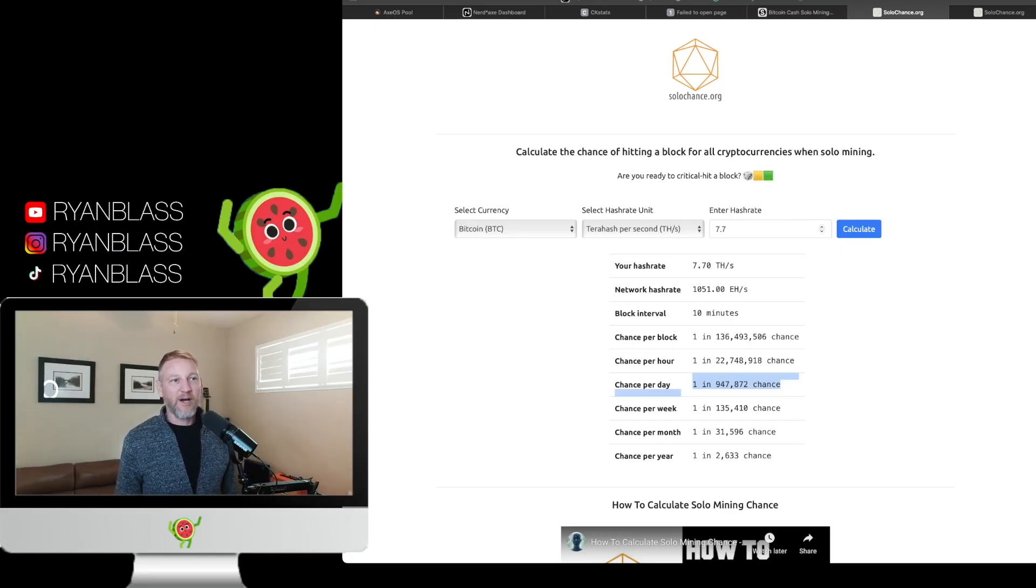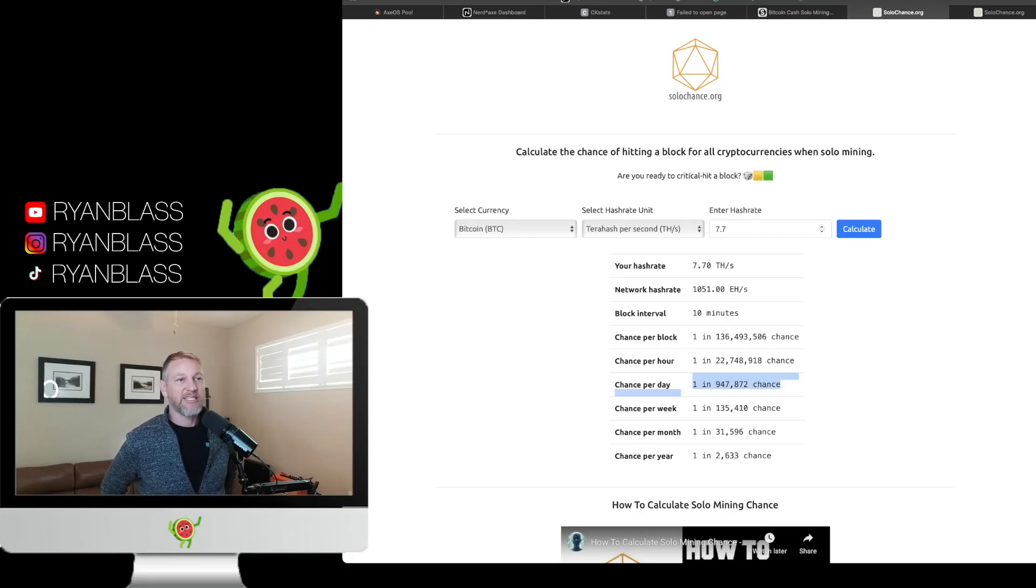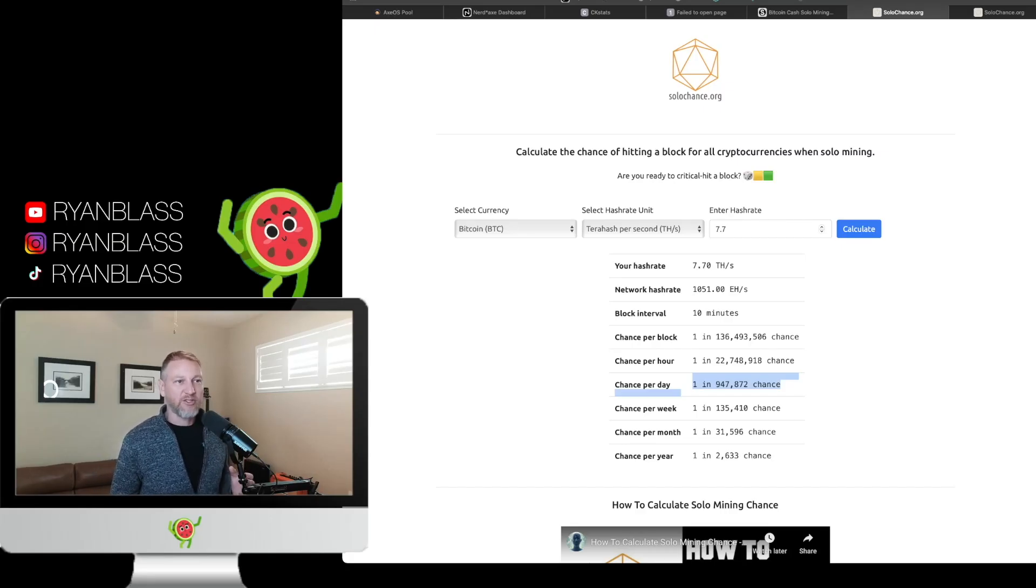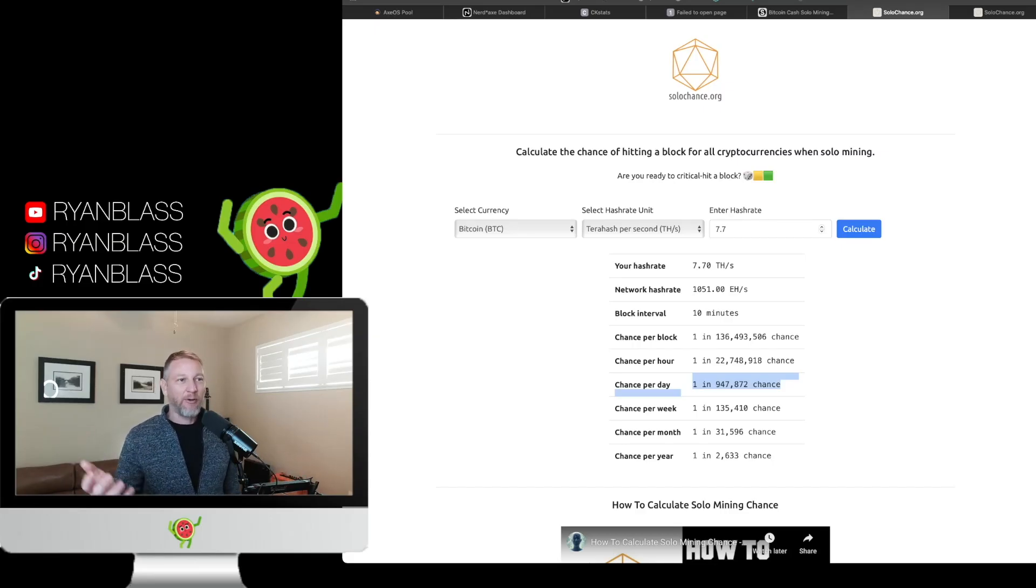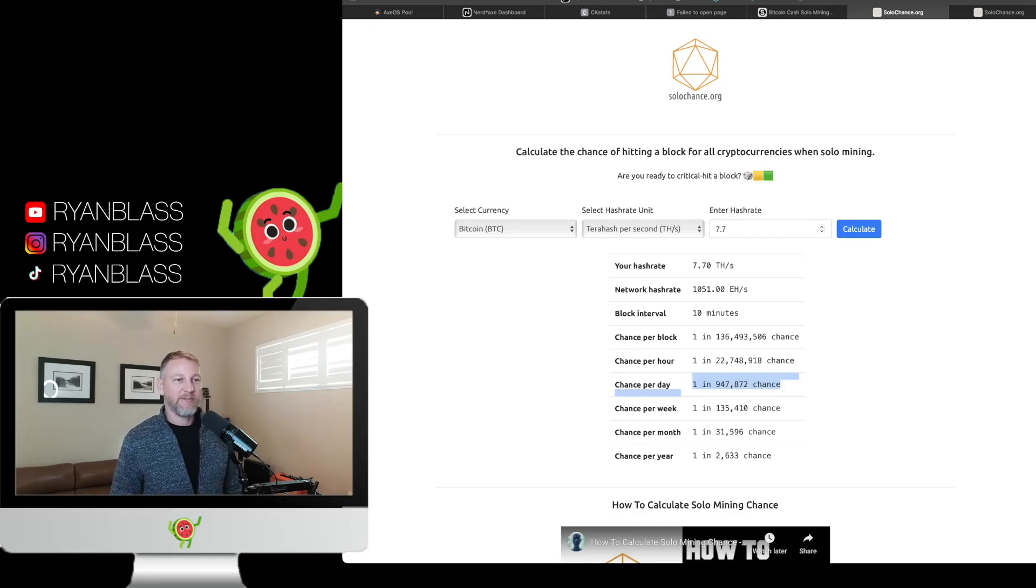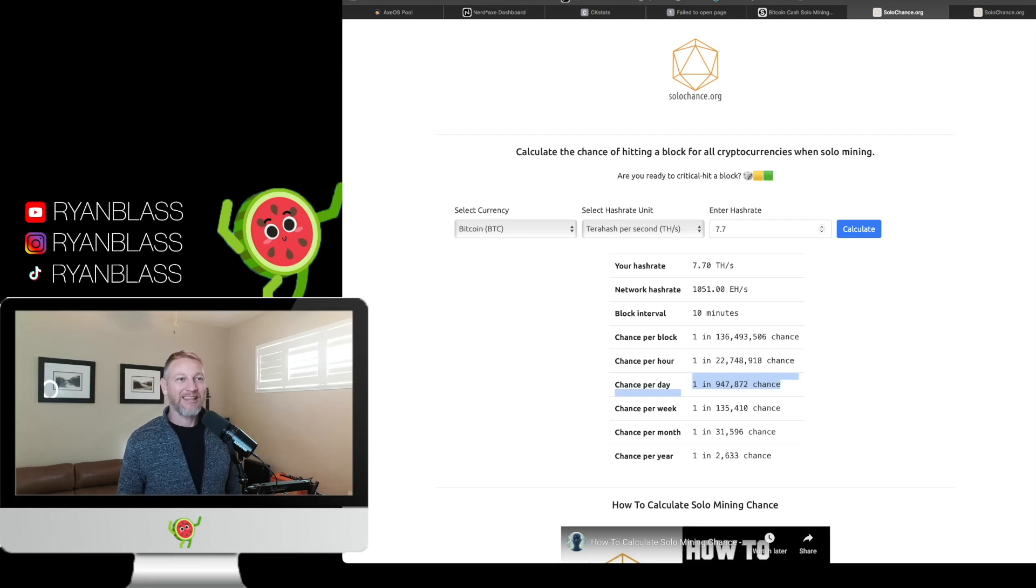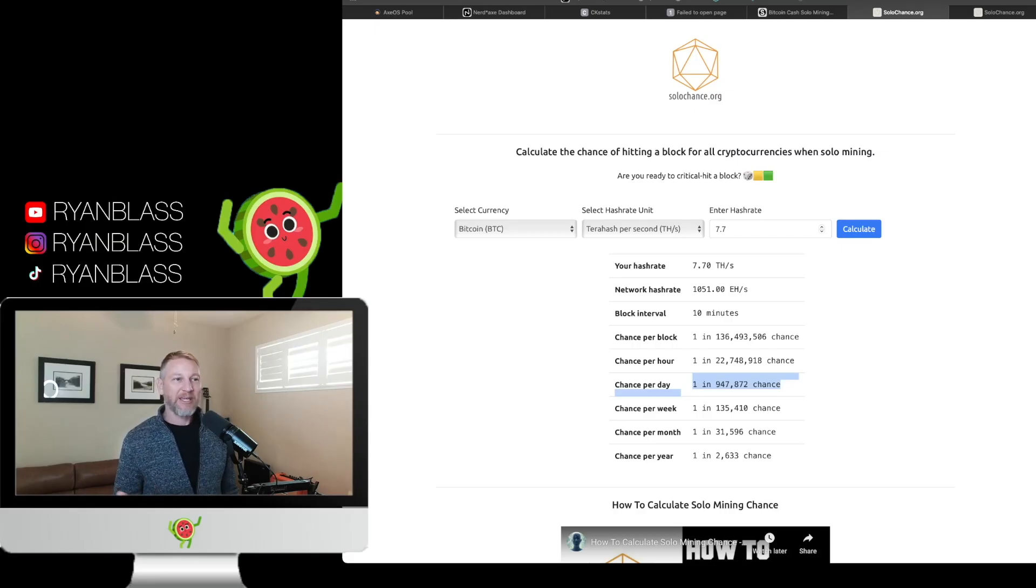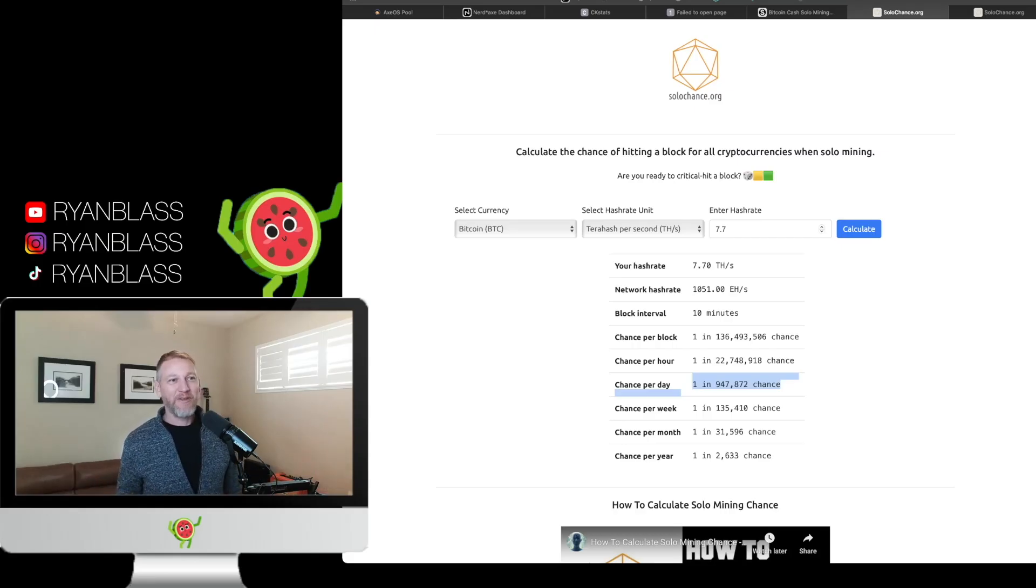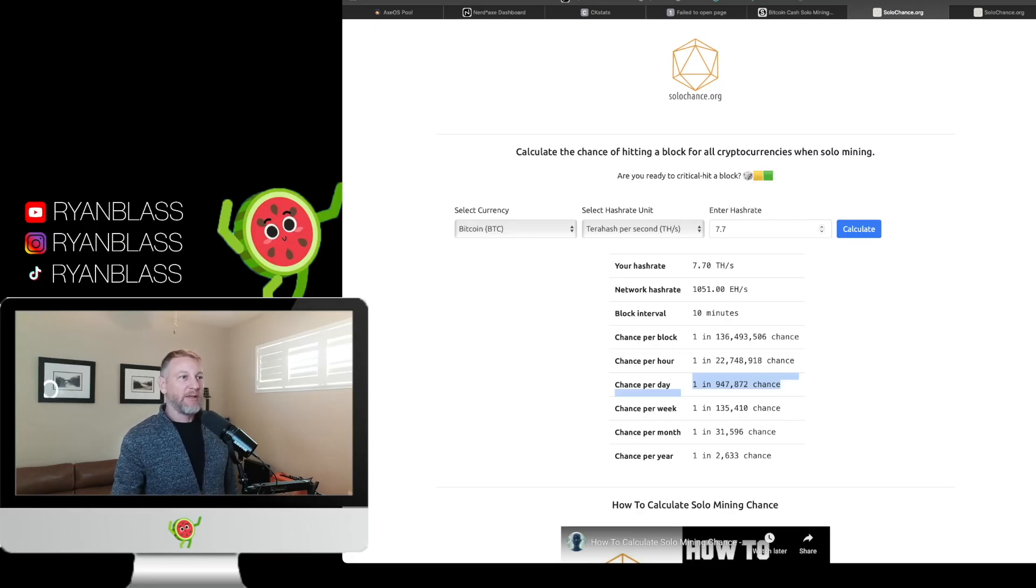So with the BitAxe Gamma getting about 1.5 and the Nerd QX Plus Plus getting about 6.2, we're at about 7.7 terahashes a second. Now both of these miners are mining for Bitcoin right now. We have a 1 in 947,872 chance of hitting a Bitcoin block and making me $385,000. Again, lottery mining. Odds are not on my side. It's a one in a million chance, but it's possible. And that's why I like it. It's like buying a lottery ticket that you get to play all the time, 24 hours a day, for as long as the device lasts. And that's really where the enjoyment of these comes from.